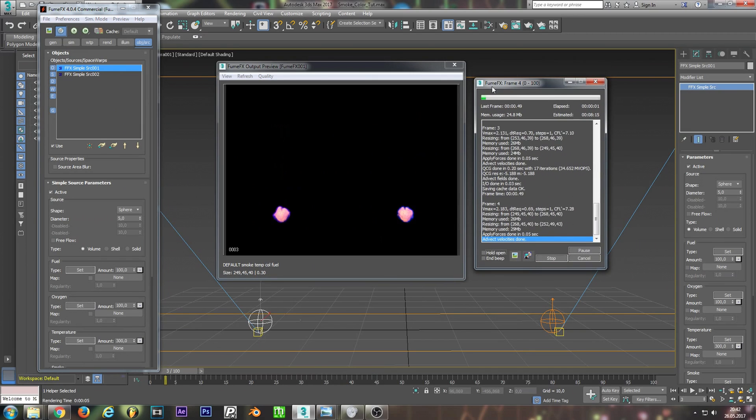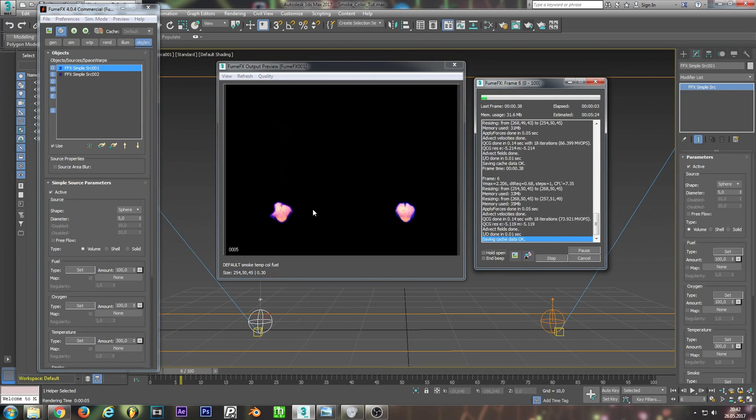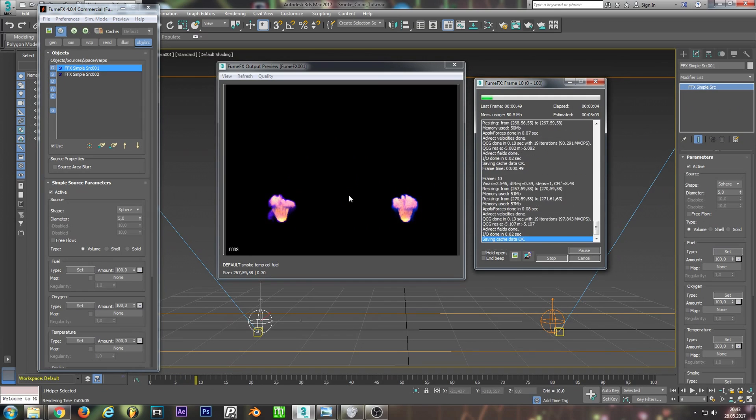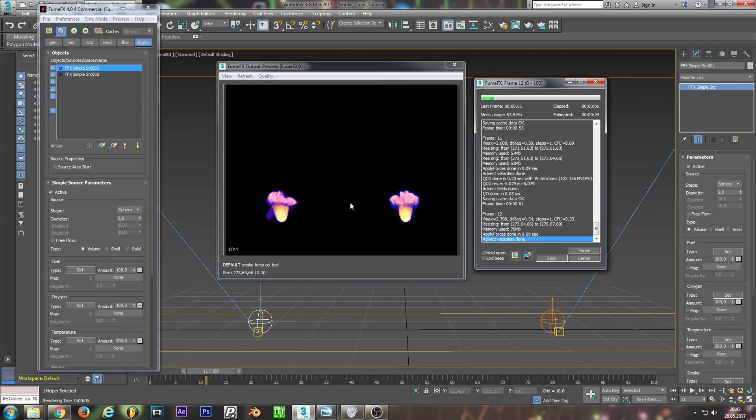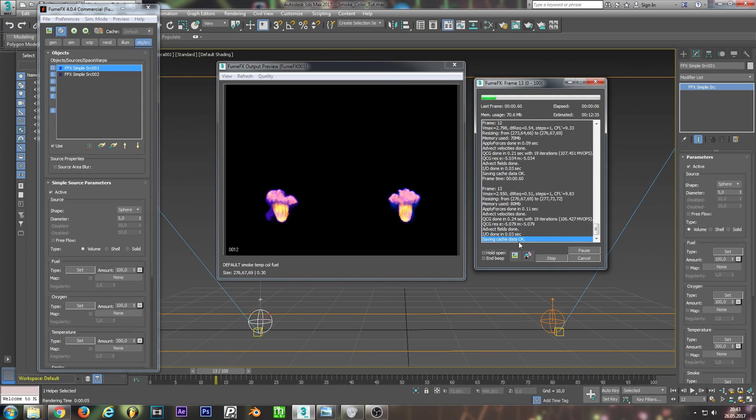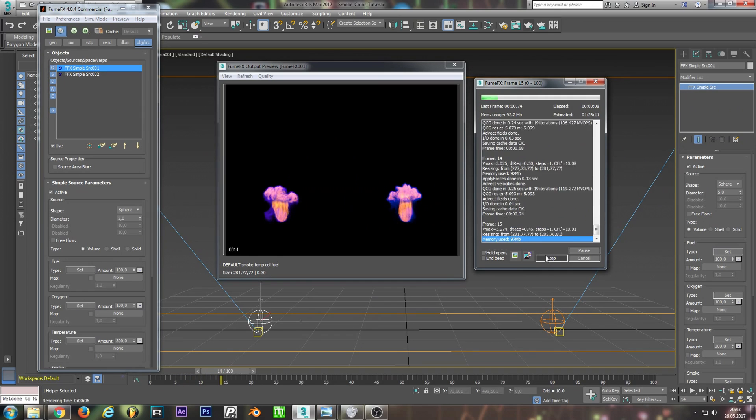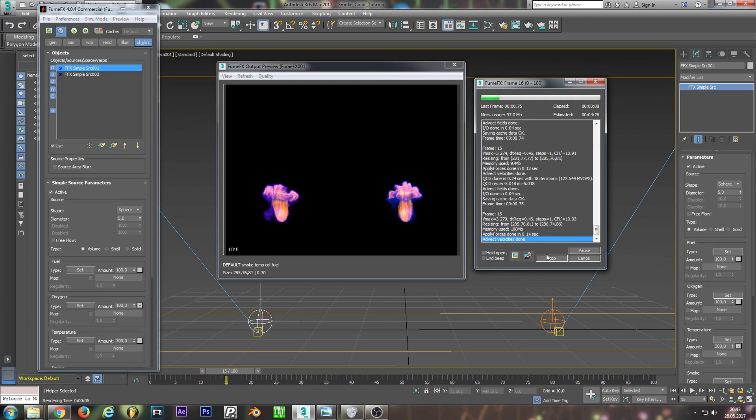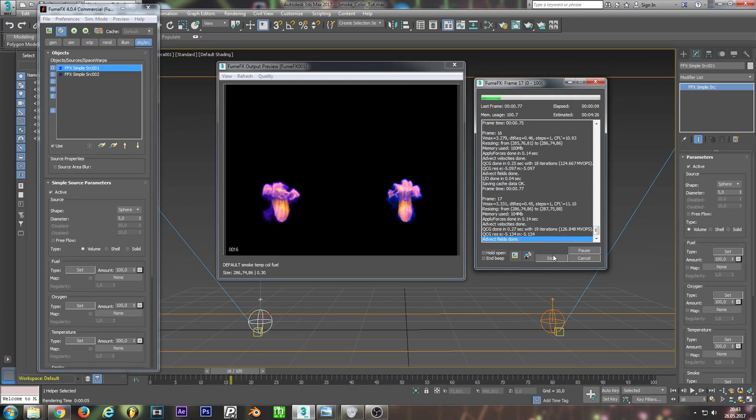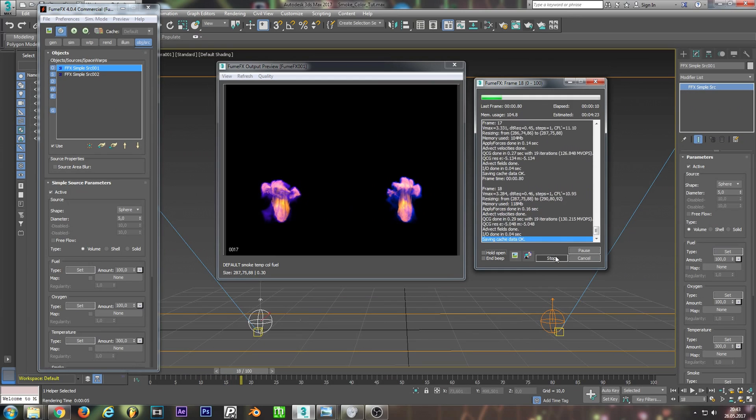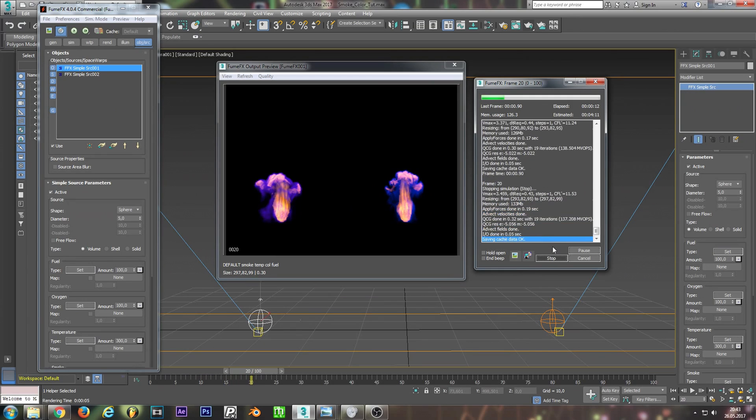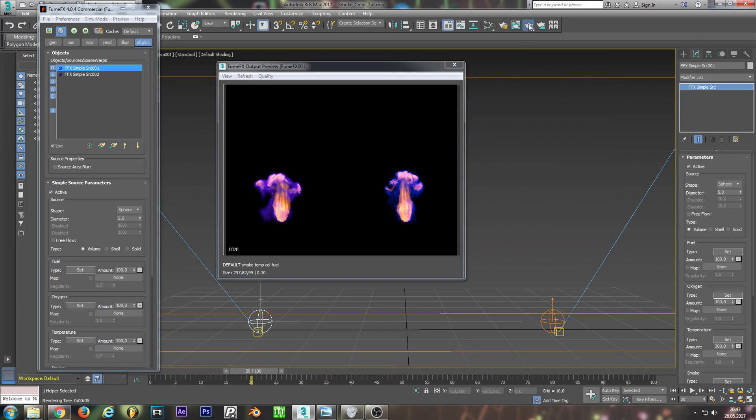And in the preview window, you already can see that there is no big difference. But why? Let me render this.